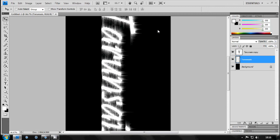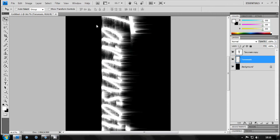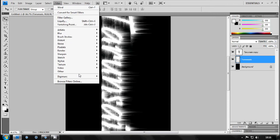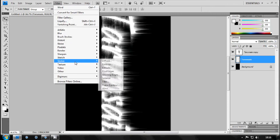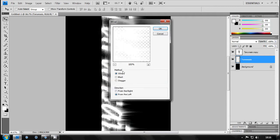From the left and press Ctrl F two times. And now do the same from the right and press Ctrl F two times.